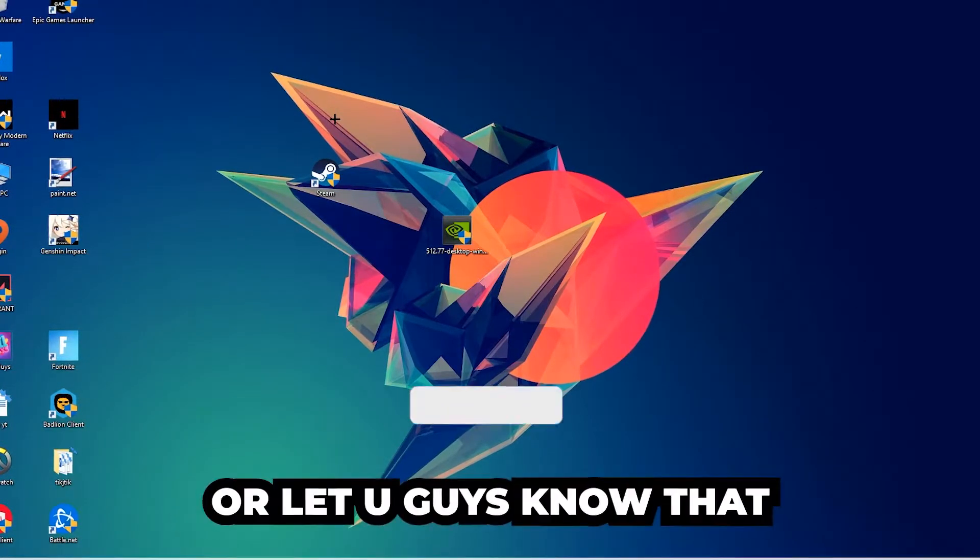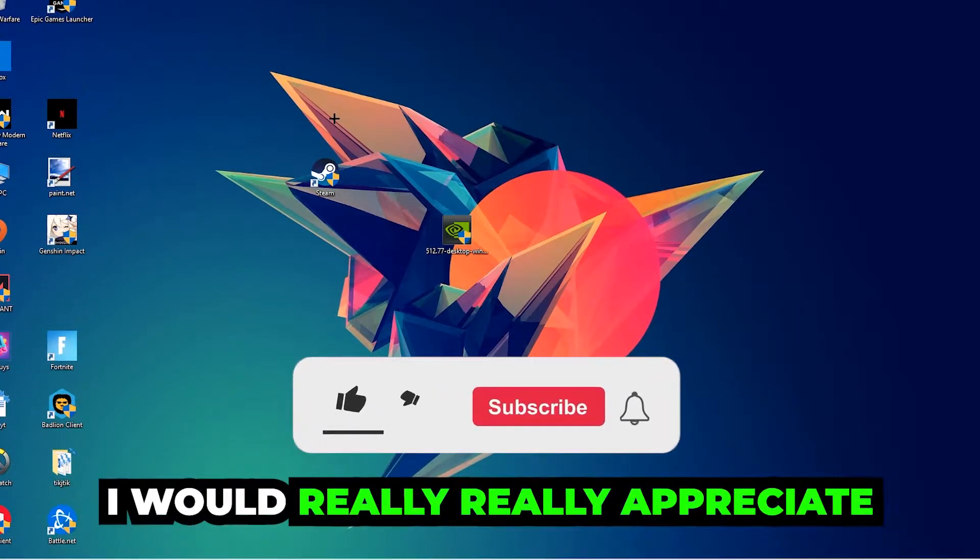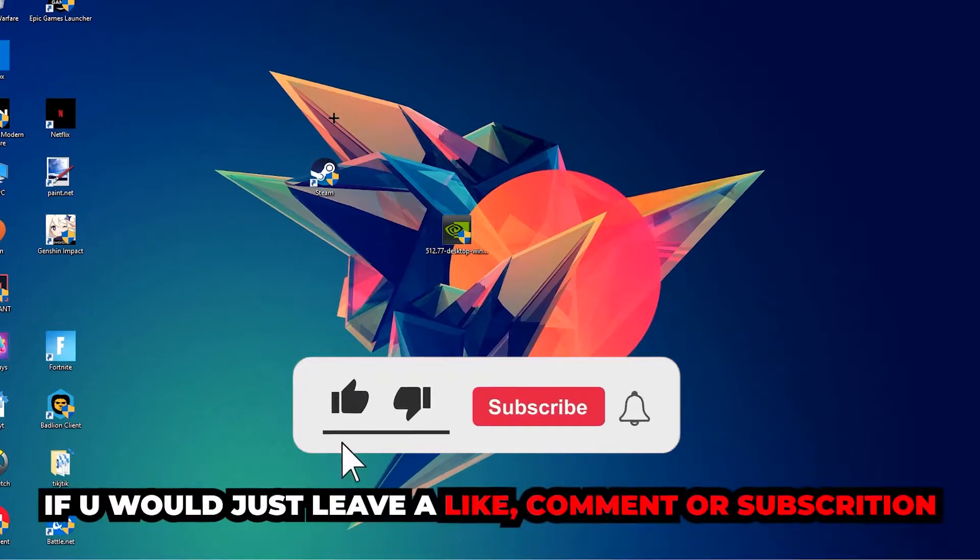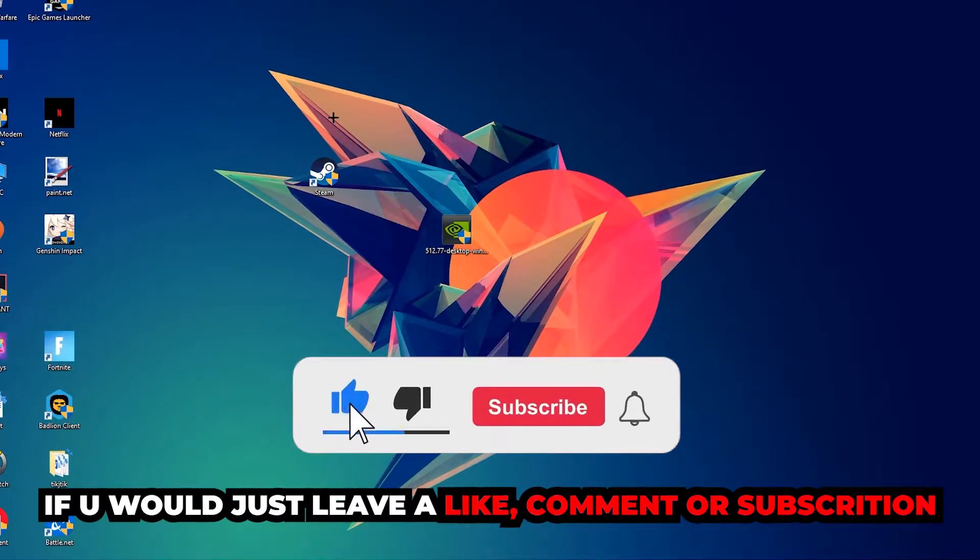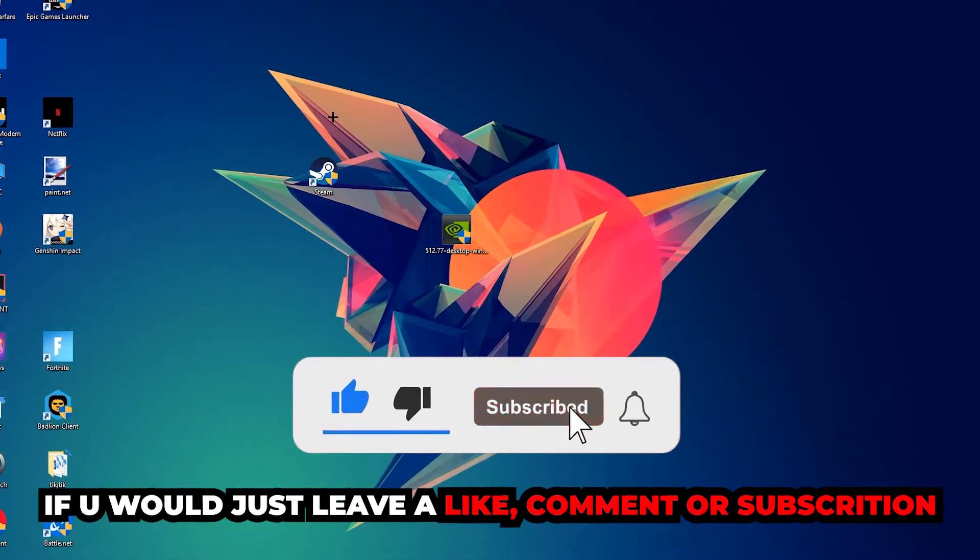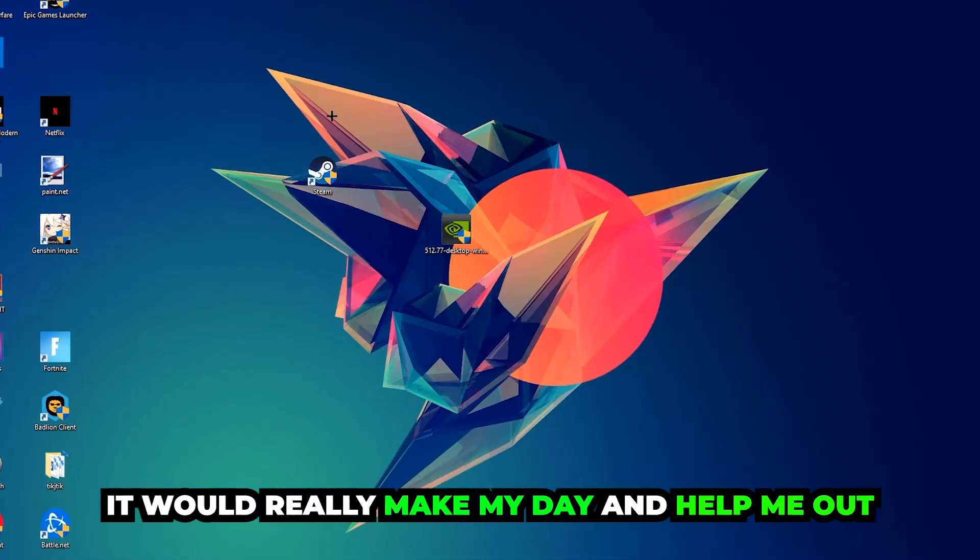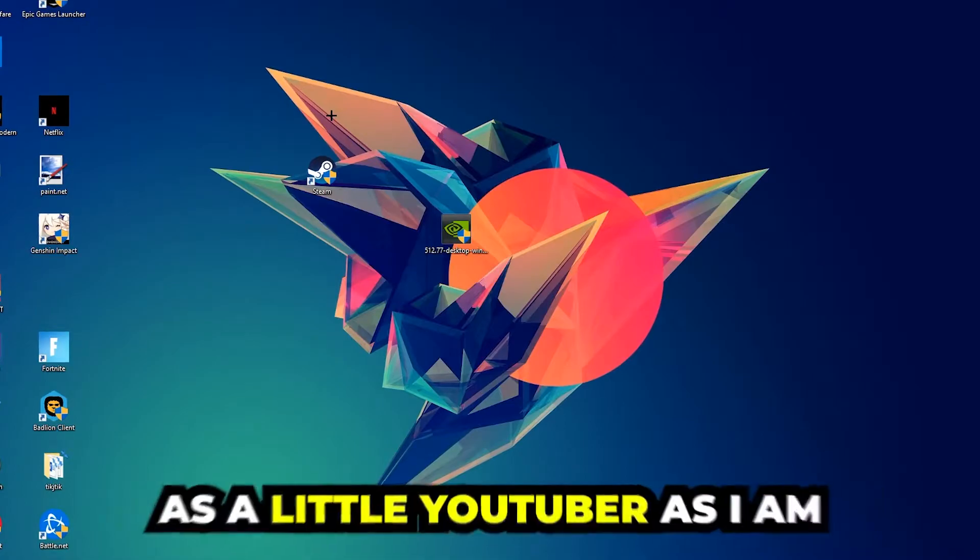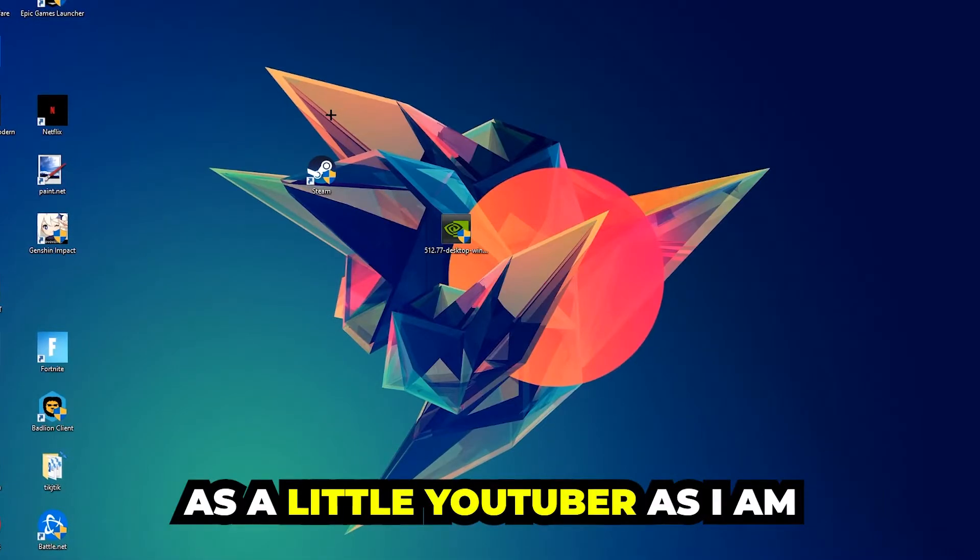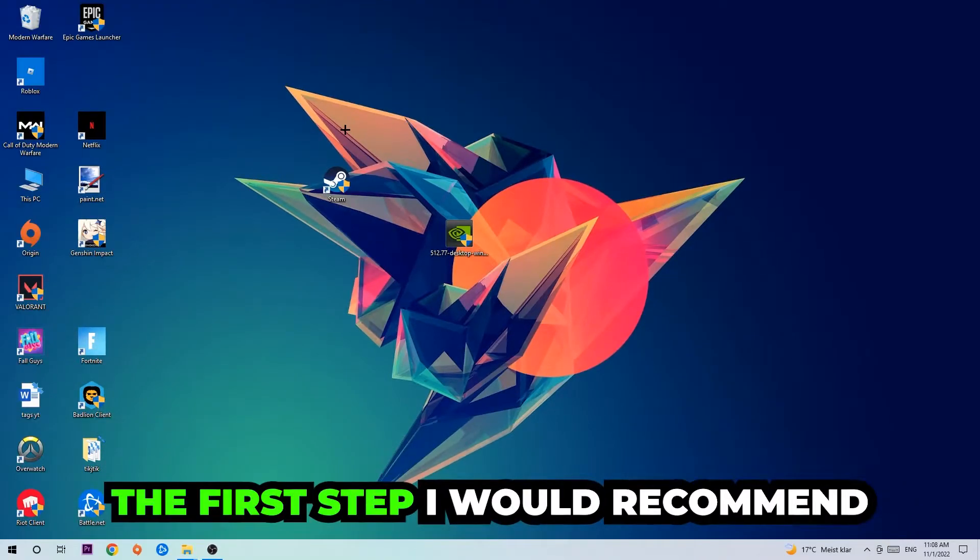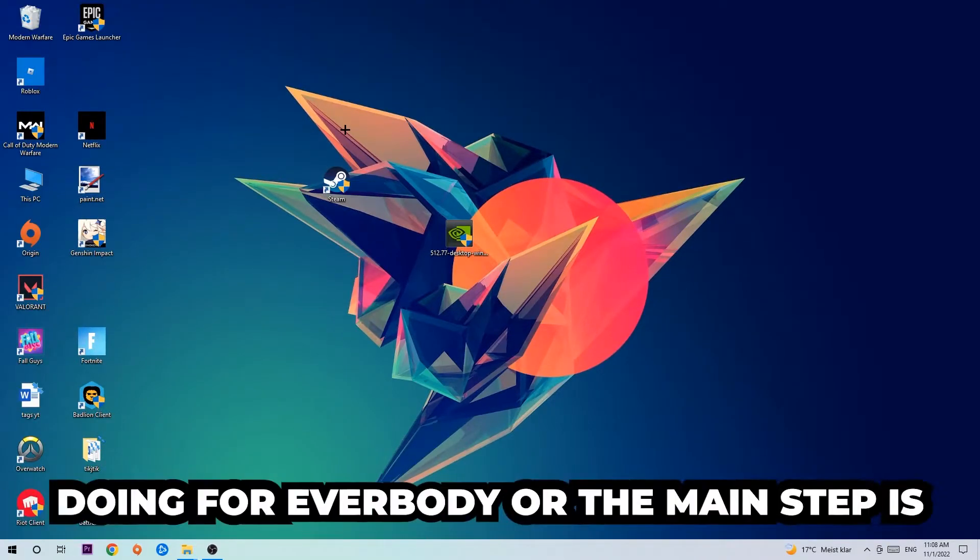Before we start, I just want to let you guys know that I would really appreciate it if you would leave a like, comment, or subscription on my YouTube channel. It would really make my day and help me out as a small YouTuber.